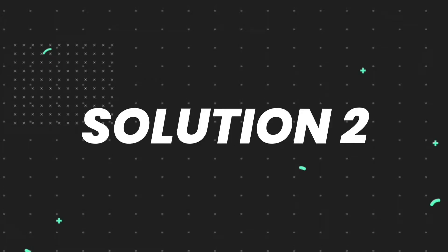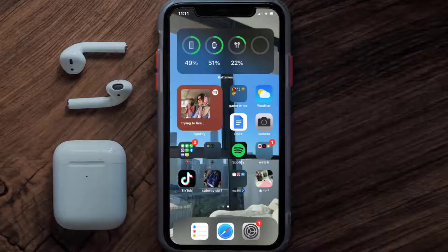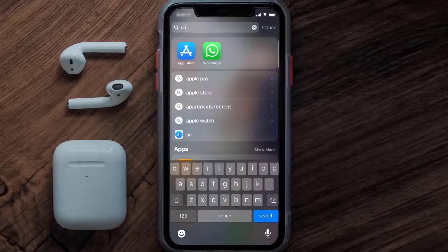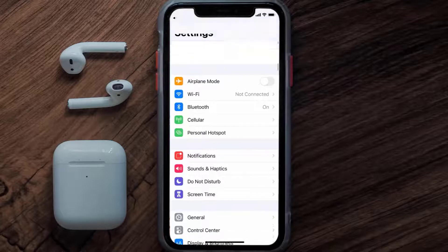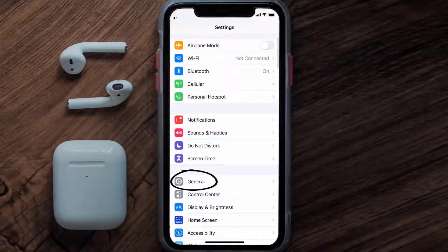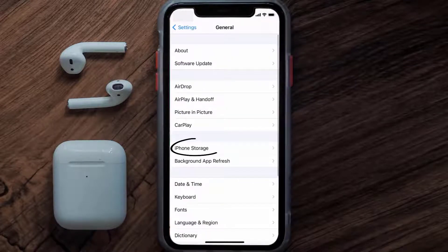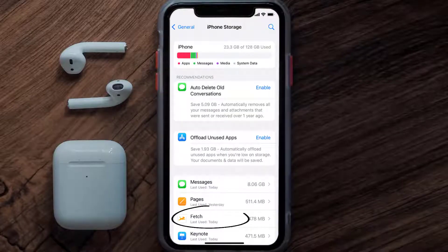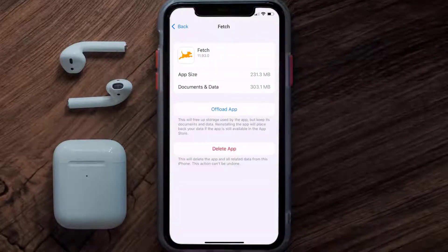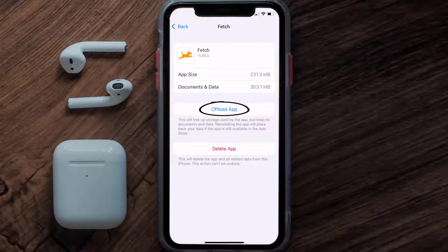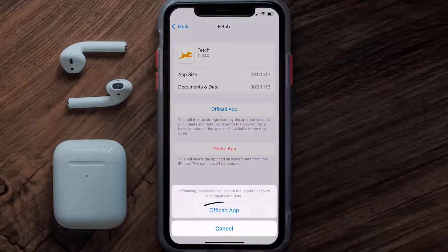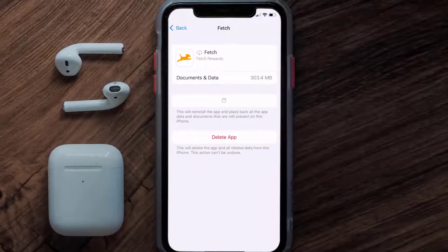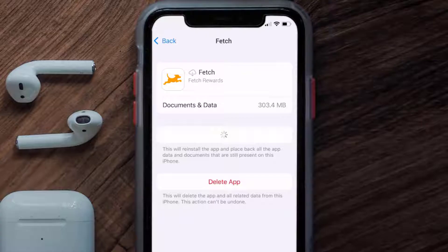If you still encounter this issue, then you need to clear the app cache. Go to your device settings, scroll all the way down to General and tap on it, then tap on iPhone Storage. From here, search for the Fetch mobile app, tap on it, and once you're on this screen, tap on Offload App and tap again to confirm.